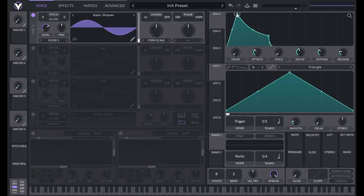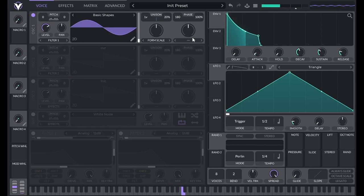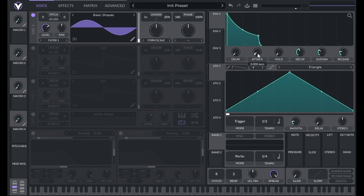You may notice a click or pop if the attack time is too short. That's the sound of the amplitude immediately going from zero amplitude to maximum amplitude. To remove this, we can just add a little bit of attack time.